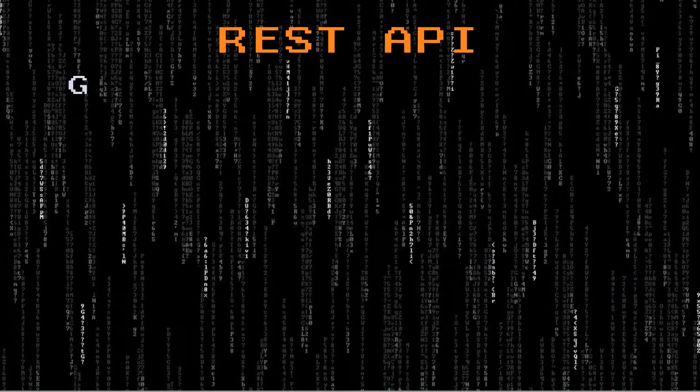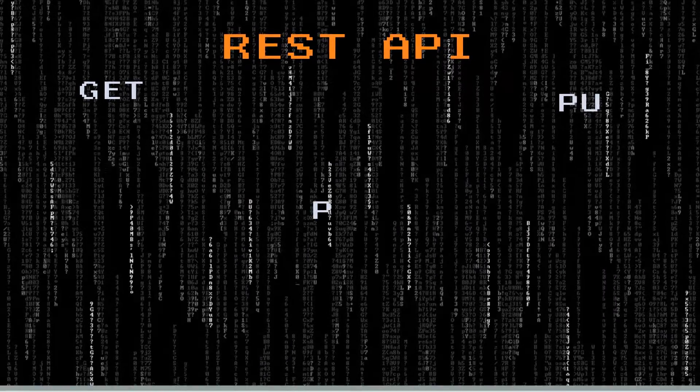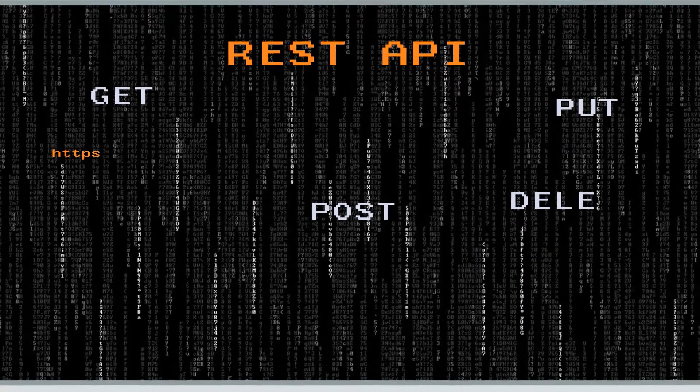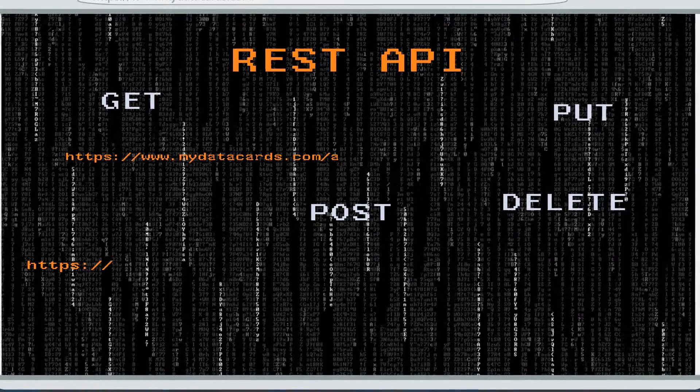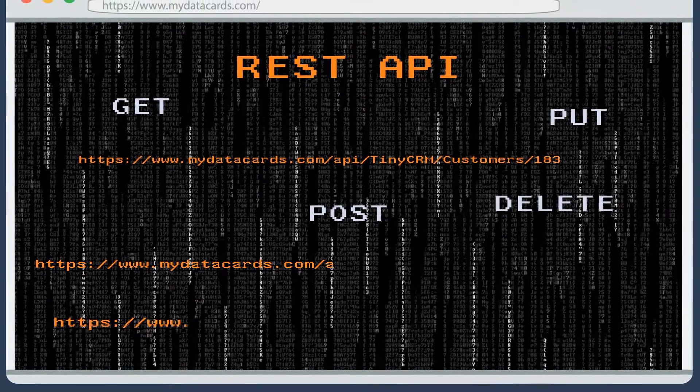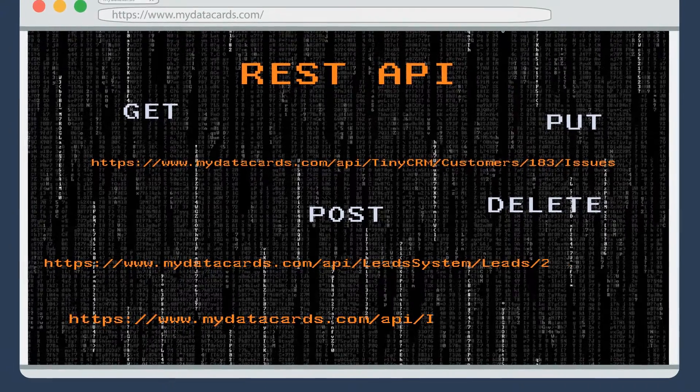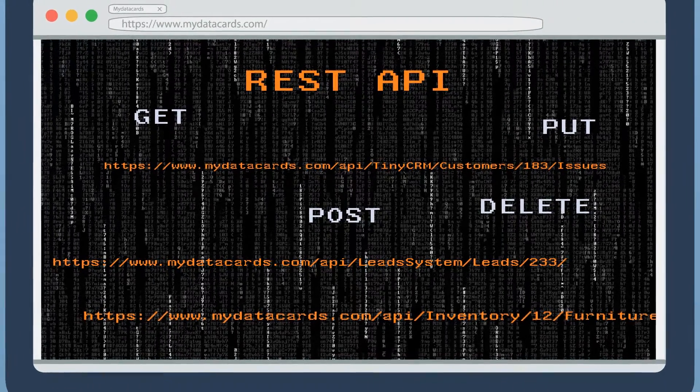For programmers, MyDataCards provides a REST API for easy data extraction and easy backend access for each app.